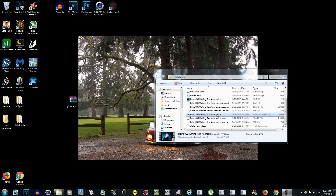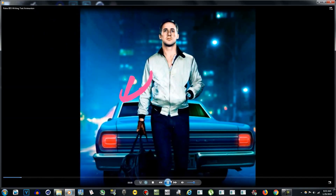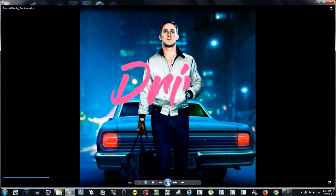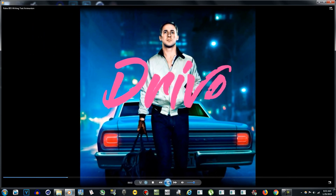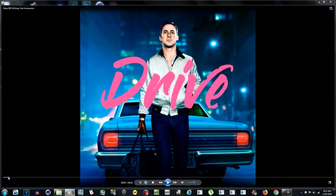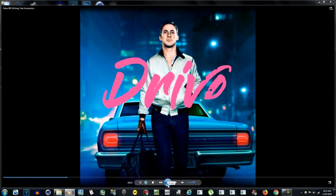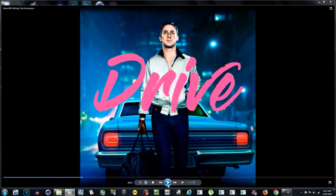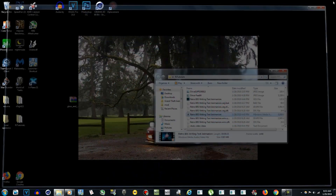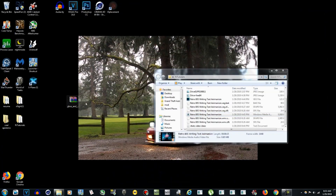Hello YouTube, this is AraiTutorials and today I'll be showing you guys how to create a writing text intro like this — basically the text writes itself, so it's pretty simple.